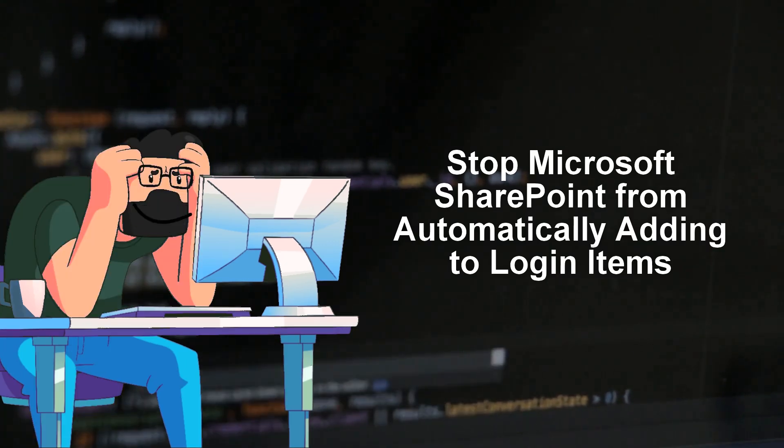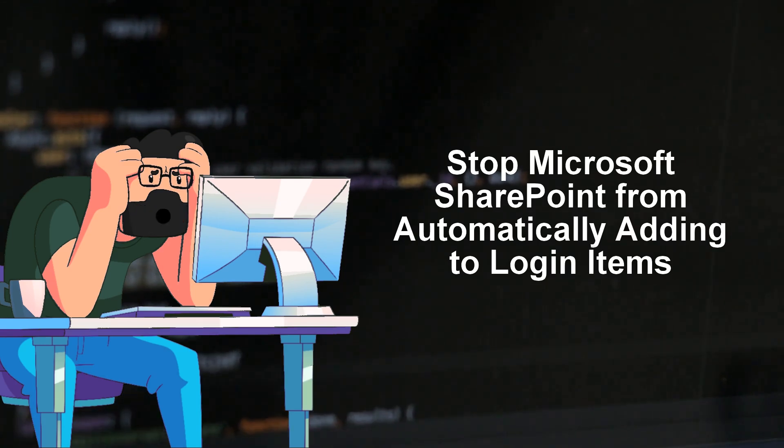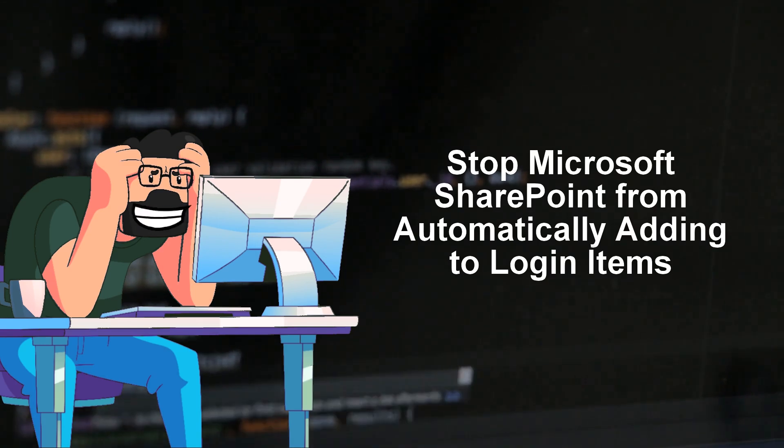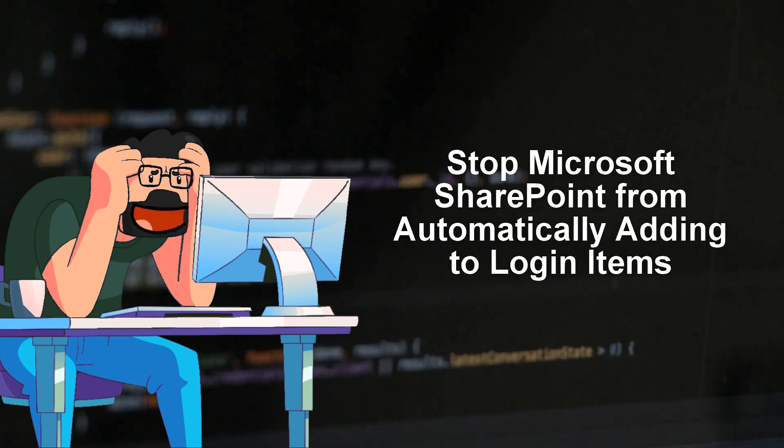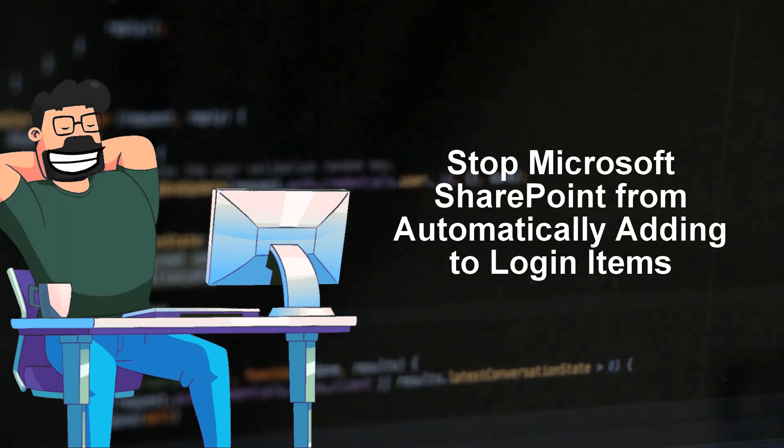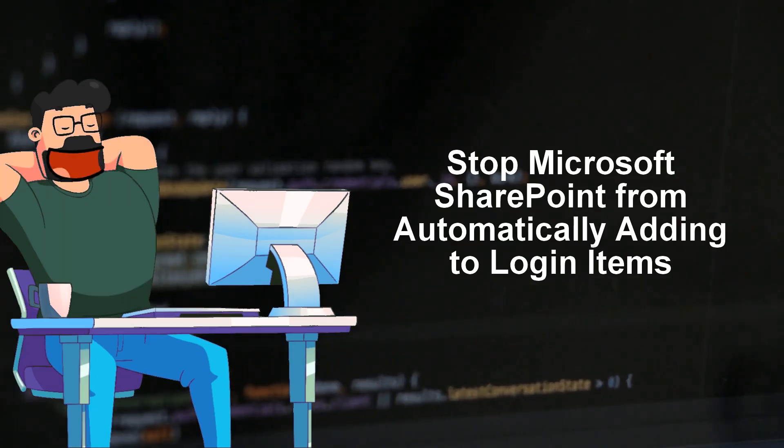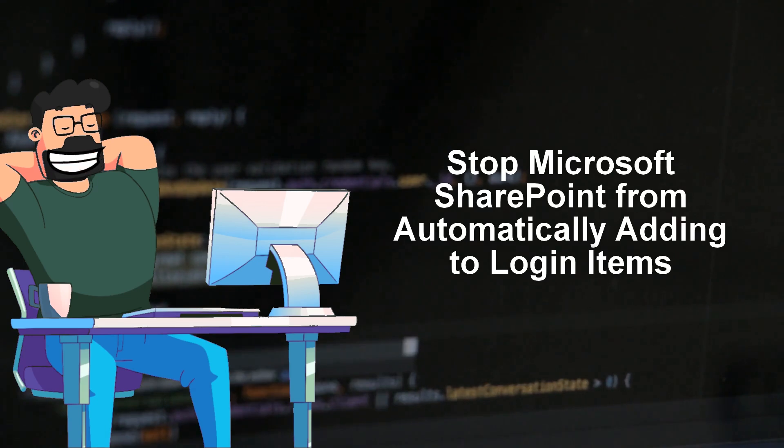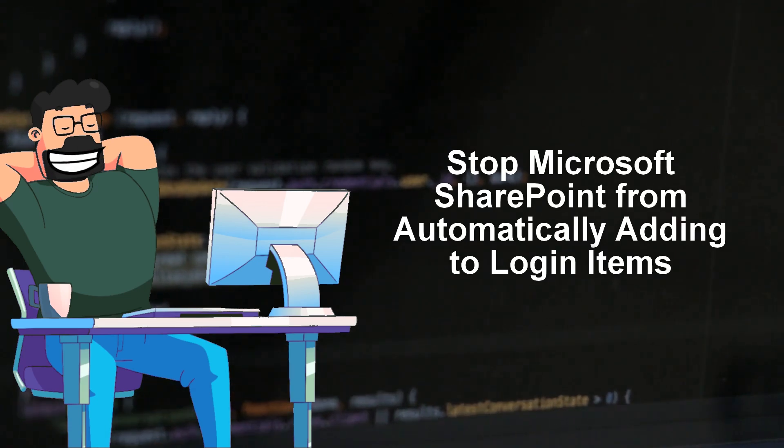This script aims to prevent Microsoft SharePoint from sneaking its way into your startup items without your consent. A nifty solution to combat the pesky changes made by the software suite.